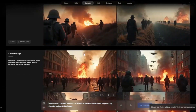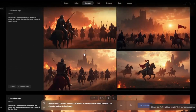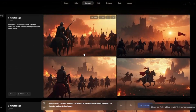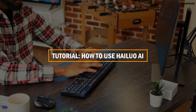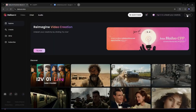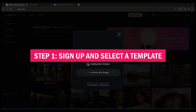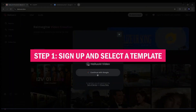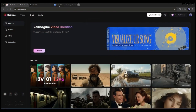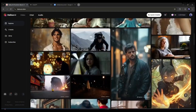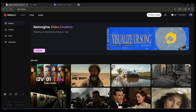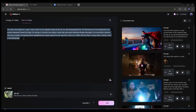Now let's dive into a quick tutorial on using Hailuo AI. Step one: sign up and select a template. Create an account on Hailuo AI, browse the library of templates categorized by industry and purpose, and choose a template that best fits your project.